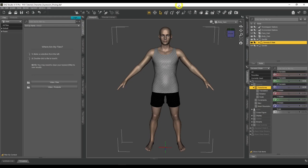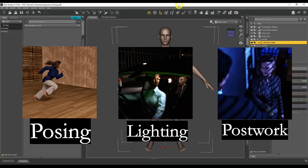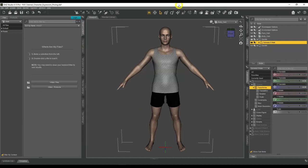The PLP framework covers three areas you need to consider when creating renders inside DAZ Studio: posing, lighting, and postwork. Focus on those three areas and your renders are going to look absolutely amazing. In part one we're going over posing. Posing is just as important as lighting and postwork, but it can be difficult because it takes a lot of time to create a pose that's believable — one that doesn't look stiff and has gravity applied to it.